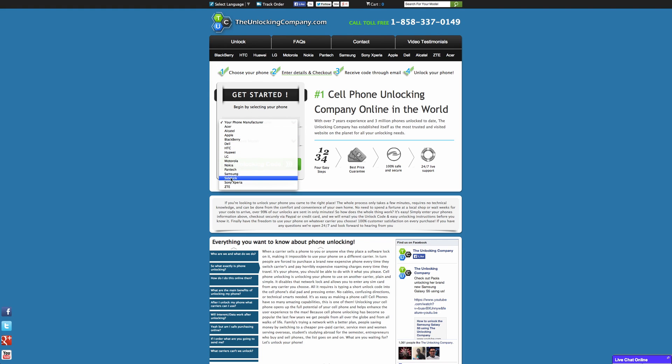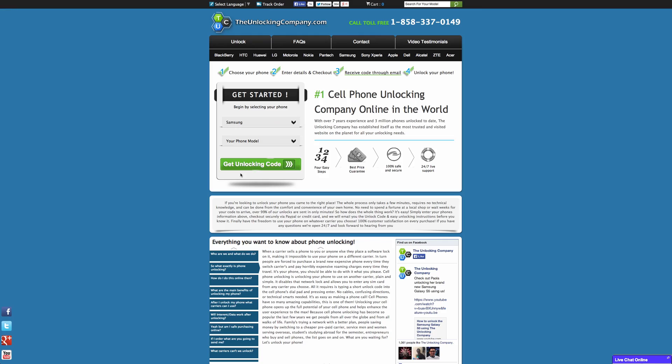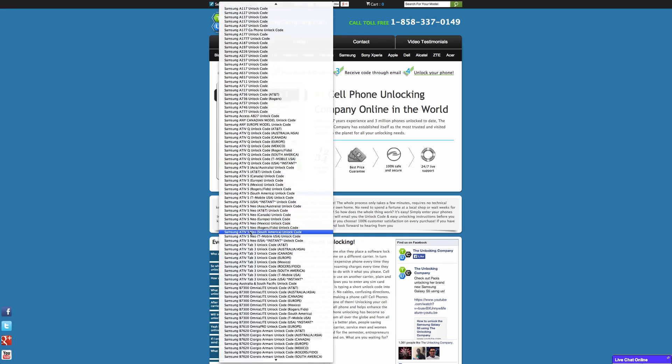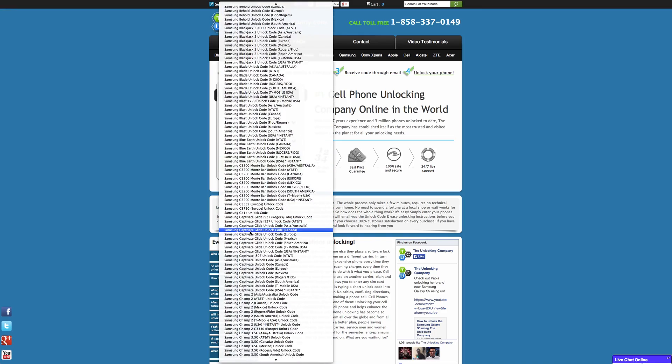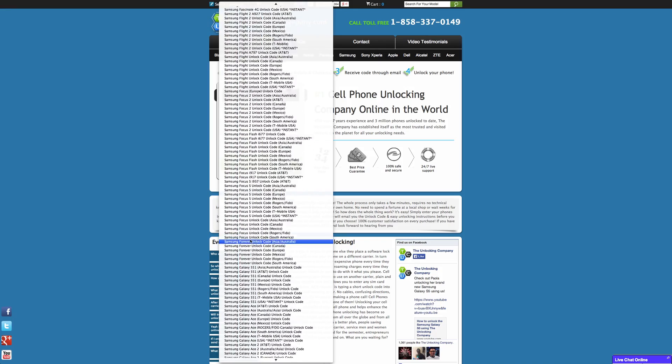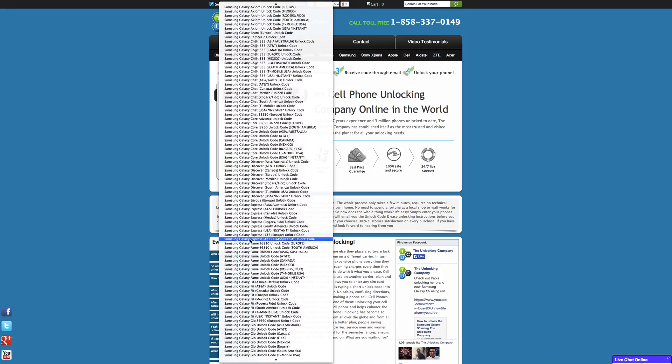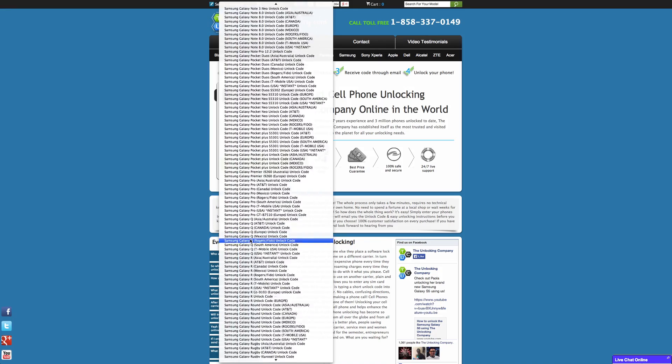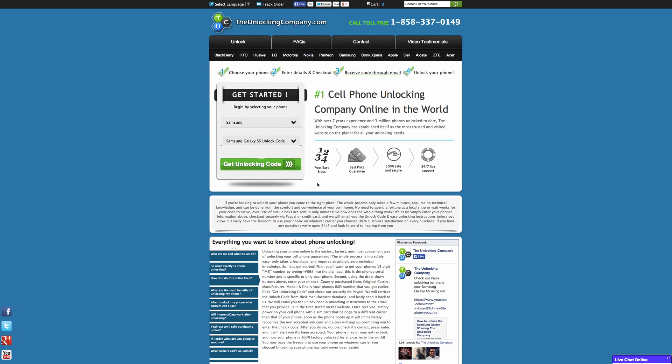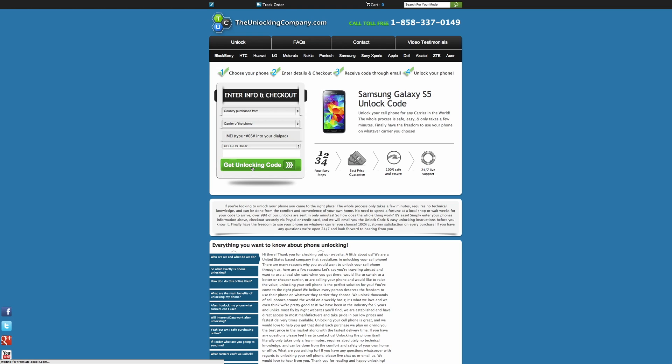It's going to bring a drop down menu up and of course we're going to click on Samsung and then your phone model is going to give us this huge drop down menu of all the different phones that Samsung has made over the years. There's a ton of them to scroll through. You're going to go all the way to the bottom and hit Galaxy S5 unlock code. Then from there you're going to hit get unlocking code.